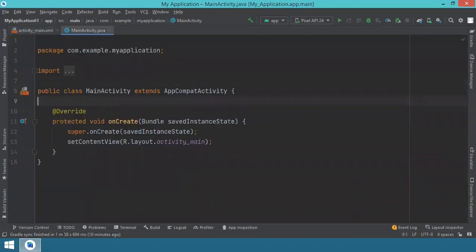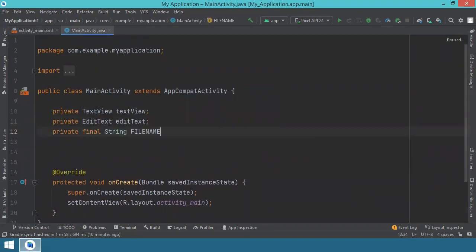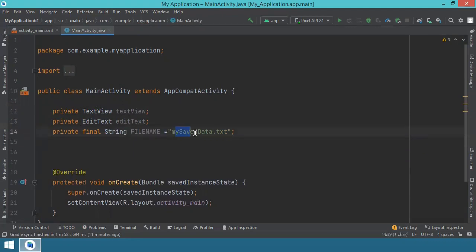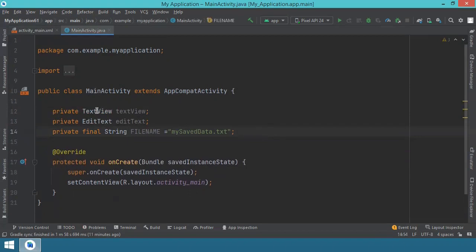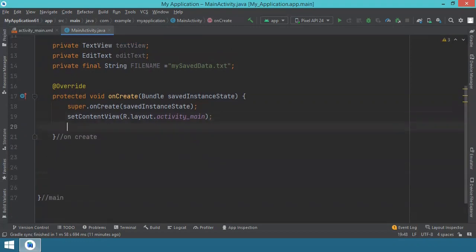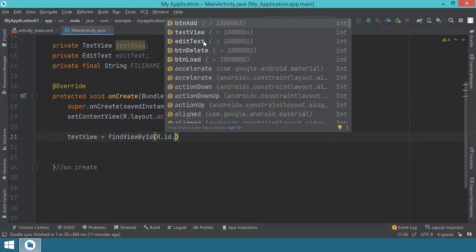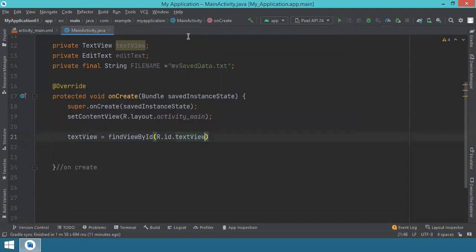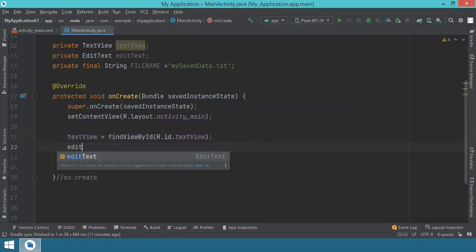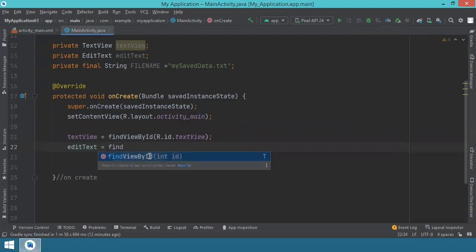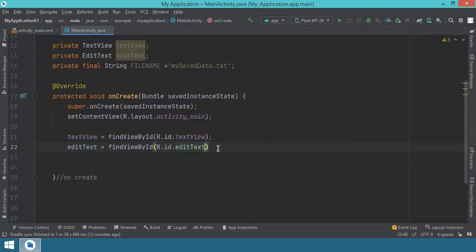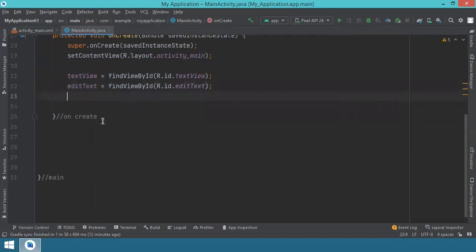Let's start with some variables. We have the TextView, EditText, and a file name string — the name of the file we'll use to save our information. Inside the onCreate method we reference the TextView and EditText using findViewById, selecting the appropriate resource IDs from the list. This takes care of onCreate. Now we need three methods.